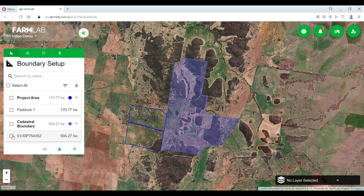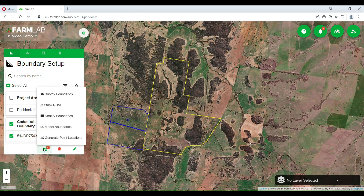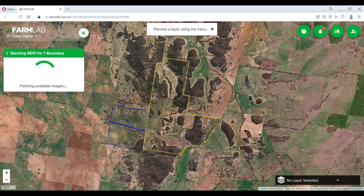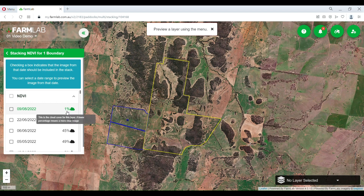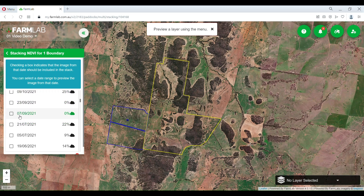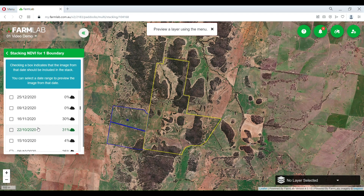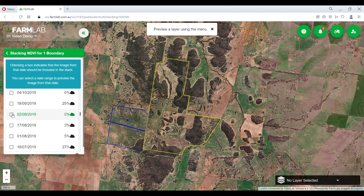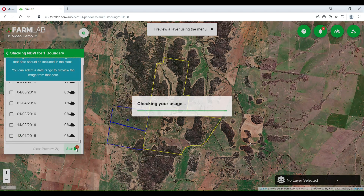Now we're going to use the cadastral boundary and run a survey on it. I'm going to do some stacked NDVI data. It's good to identify that this shows the percentage of cloud cover over the property on that capture date. I'm going to select August — every August capture. I don't have one here so we'll go with that date, and I'm going to start that one.